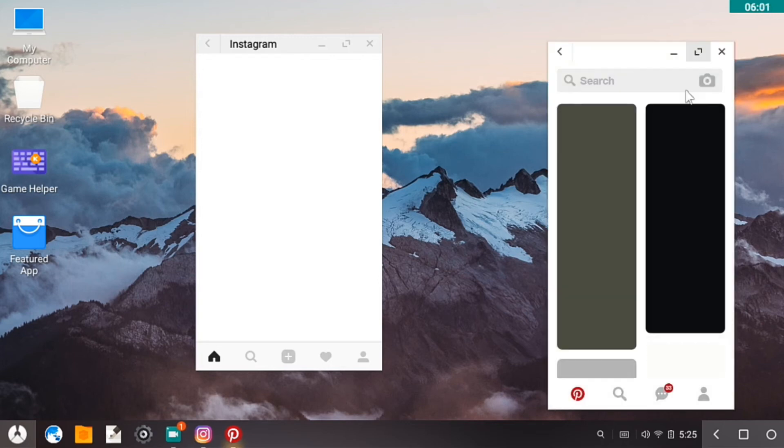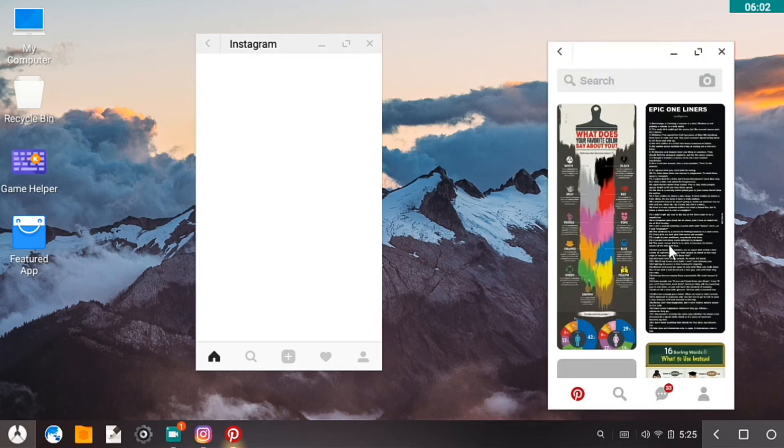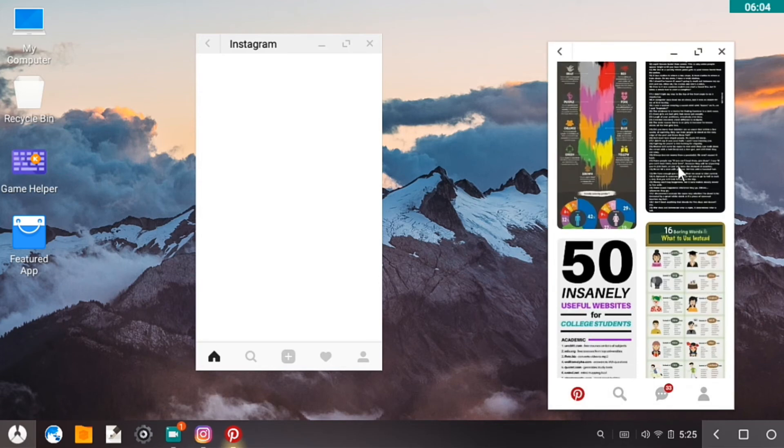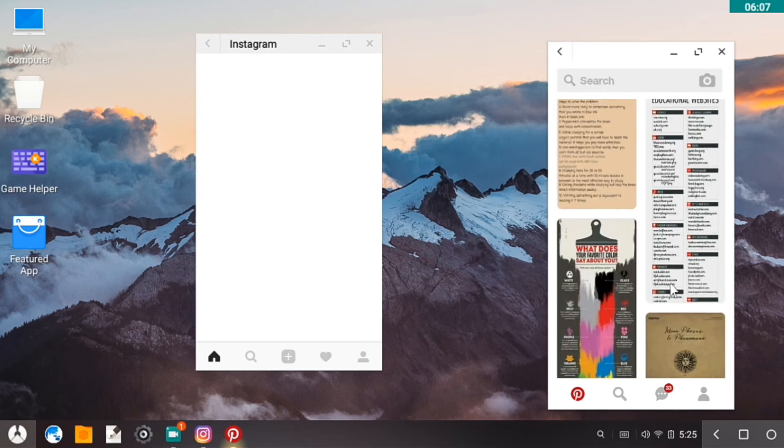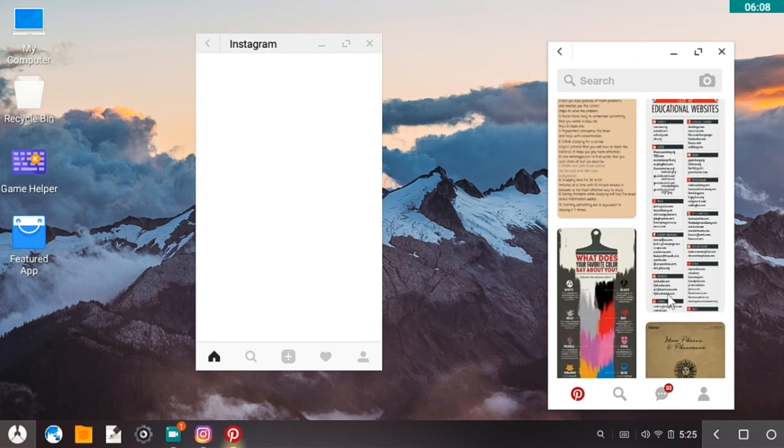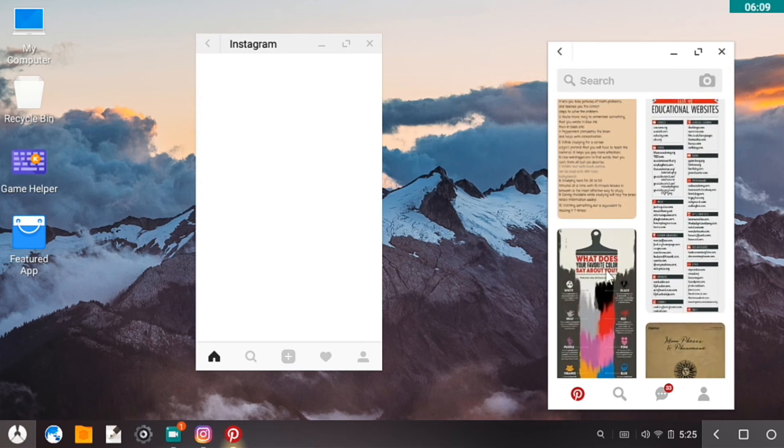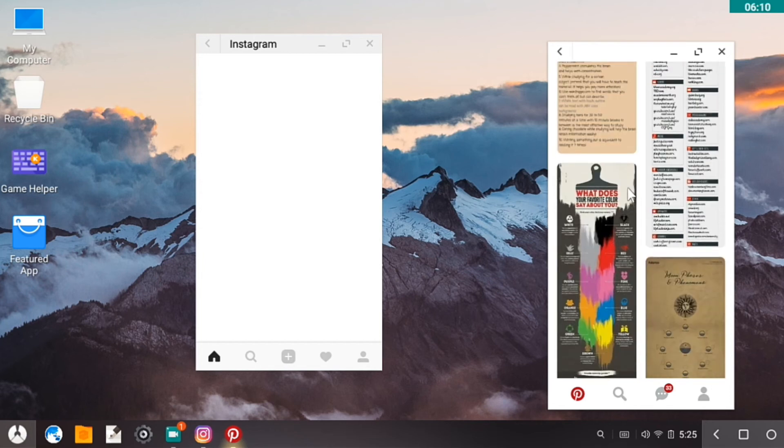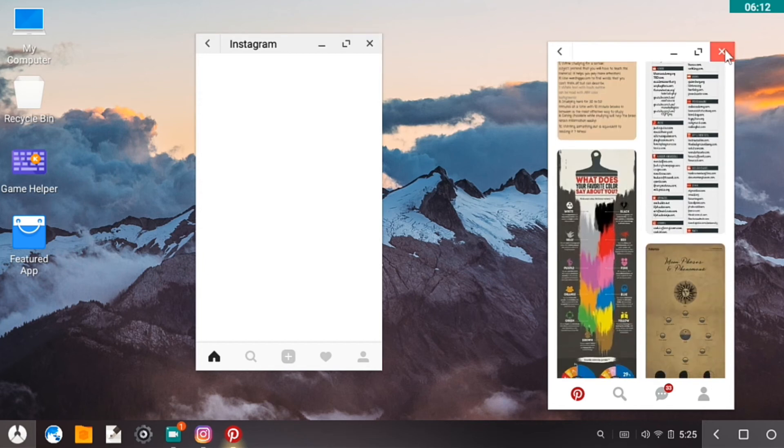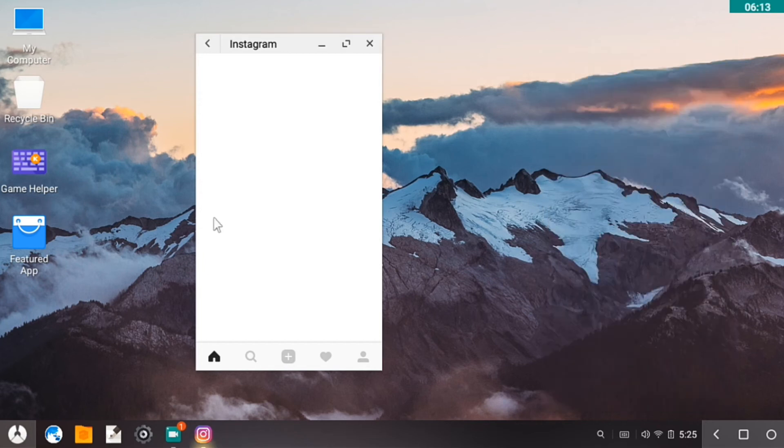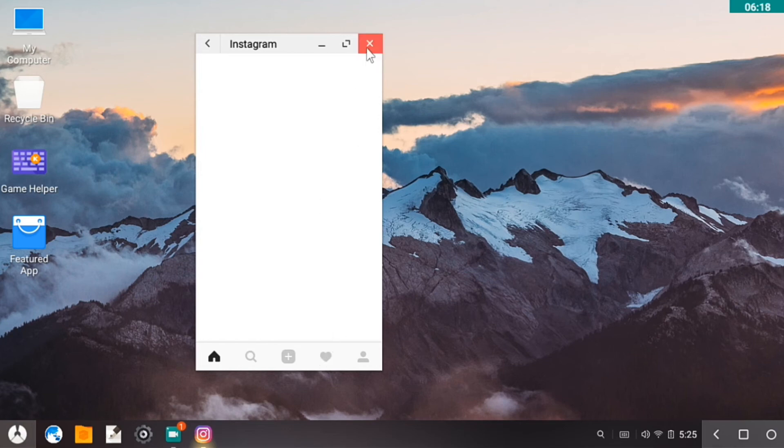Okay, so Pinterest is working. Okay, so Pinterest is working. Maybe I think it's the internet, actually. Pinterest is working, Instagram is trying to load, so maybe it will load.